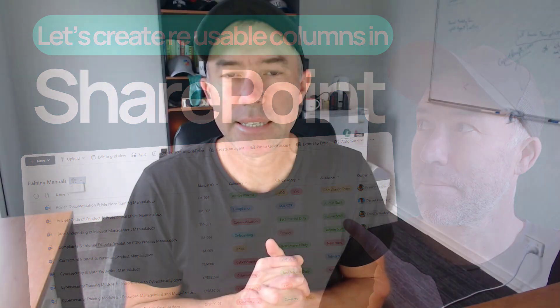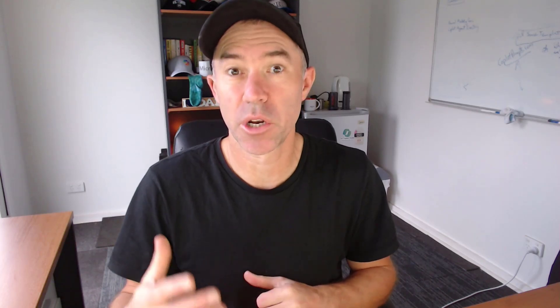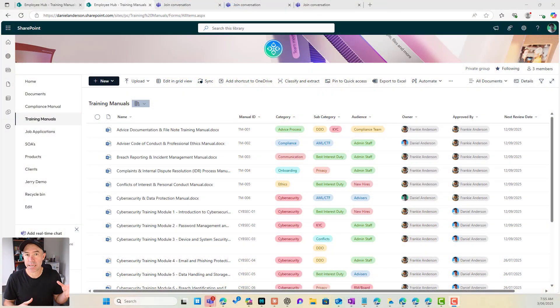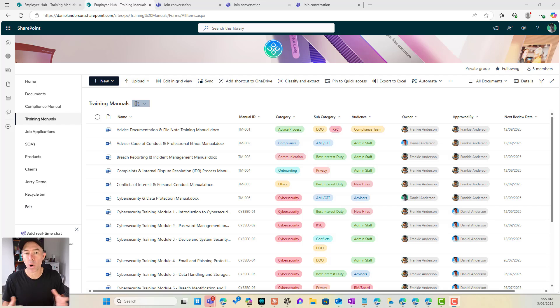G'day everyone, Daniel Anderson here. Let's create some metadata and some columns that you can reuse across different libraries and lists in your SharePoint site so that you don't have to recreate it and we get some data integrity and some consistency on how we're tagging or setting values for our documents or our list items.